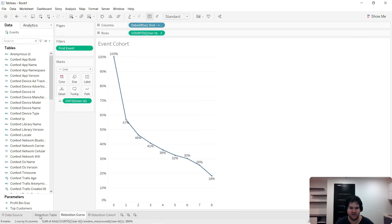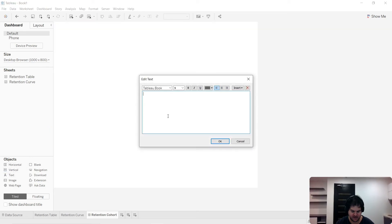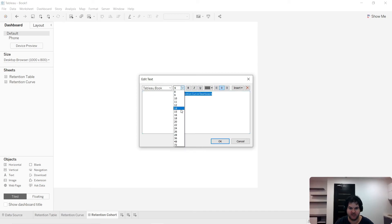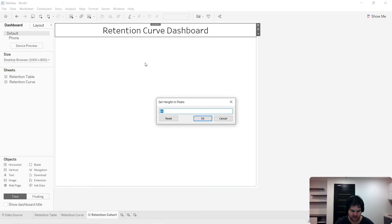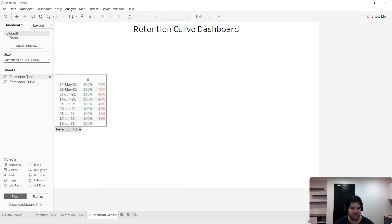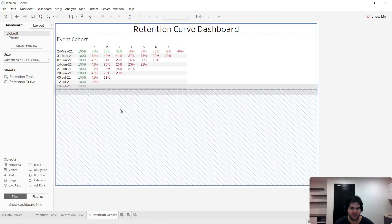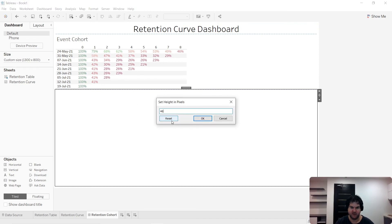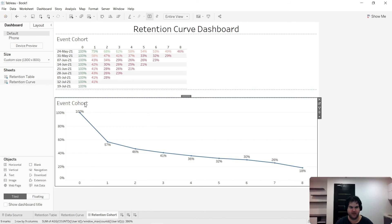The way I like to do this is using the following method. I'm going to go ahead and create a dashboard quickly — a retention curve dashboard. Let me throw our table in here, add some white space, and then drag the retention curve over here. I'll hide the title.